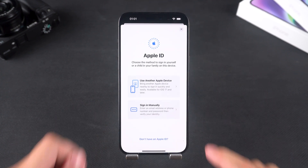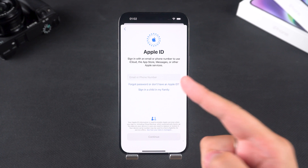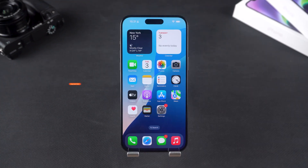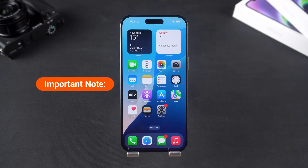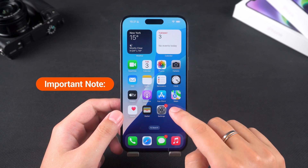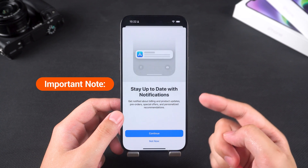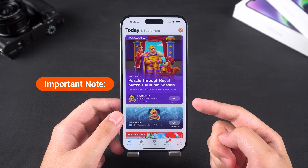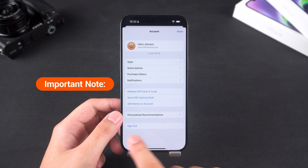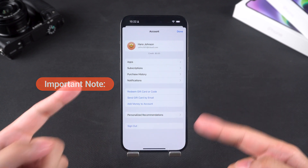This method has a high success rate but will erase all data on the device, so be sure to back up your iPhone's data before using it. Important note: if you just want to use apps purchased with someone else's Apple ID, you can simply sign out of your account in the App Store and log in with their Apple ID instead. This way, you can avoid issues like your device getting locked due to someone else's Apple ID.